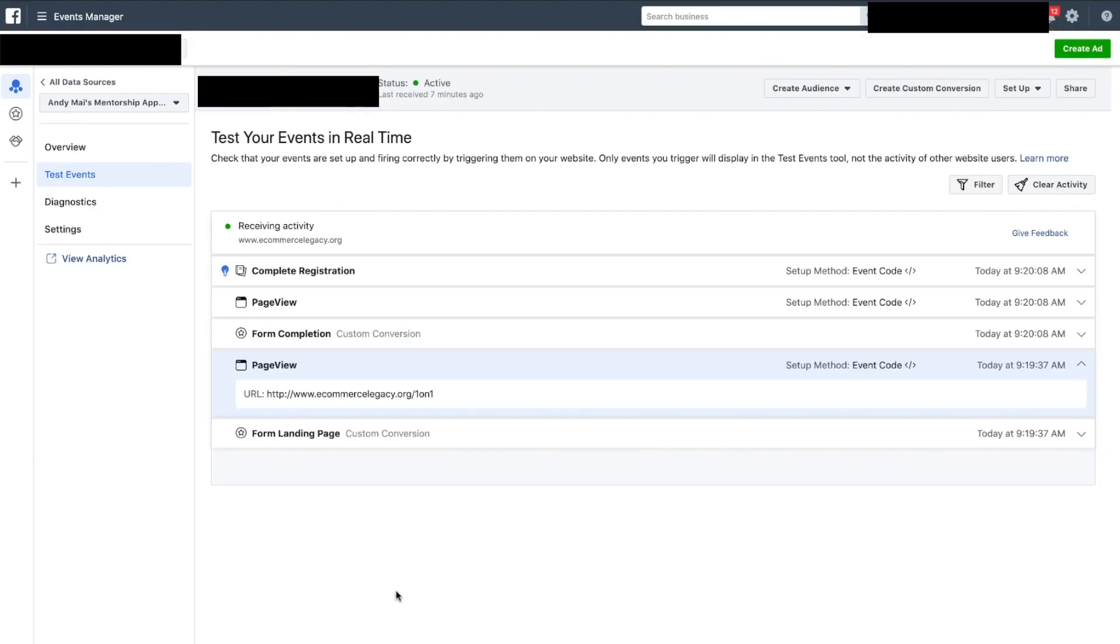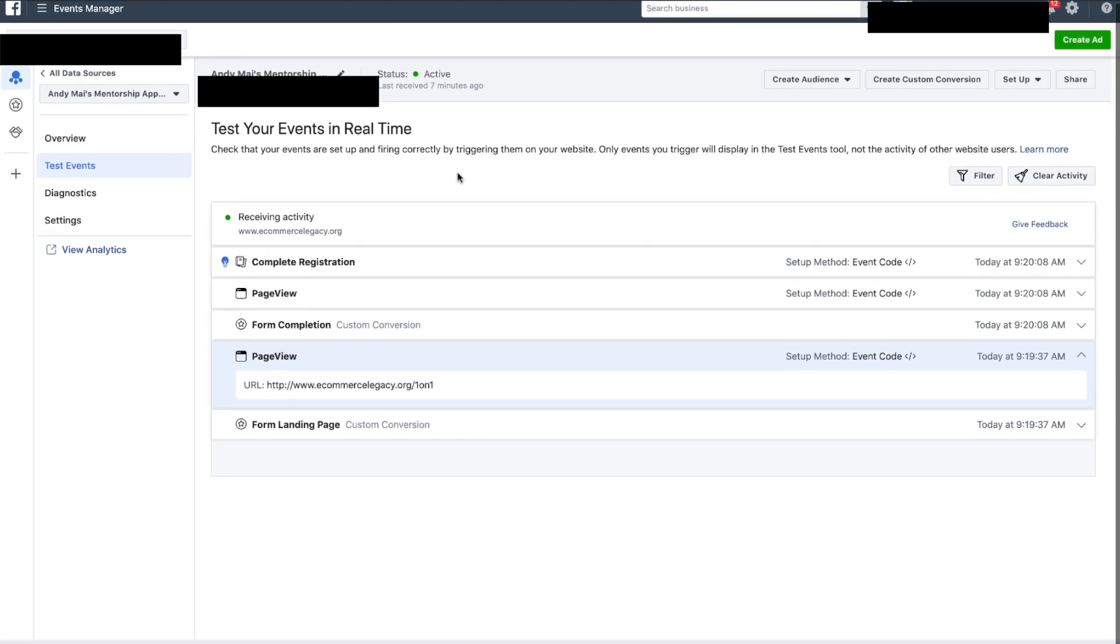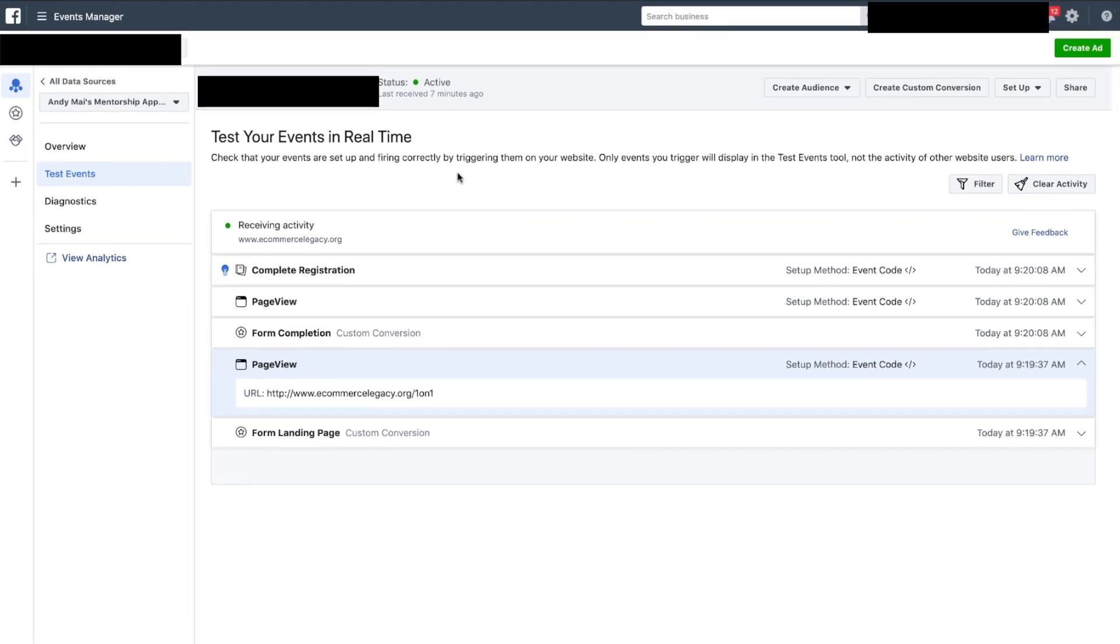Perfect, it worked. That's how you do it. That's how you set up your pixel as well as attach it to your ClickFunnels, as well as how you track different steps and different pages. You do exactly what I just did and it's as simple as that. Hope you guys found this helpful. Peace.